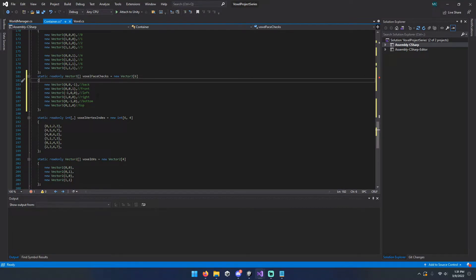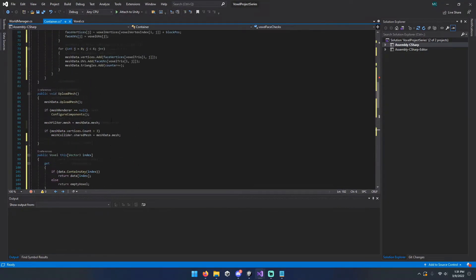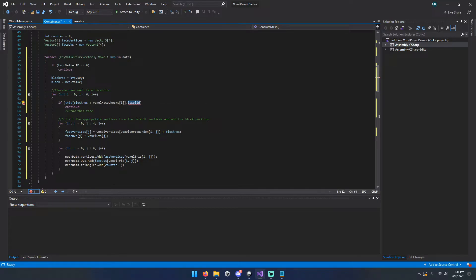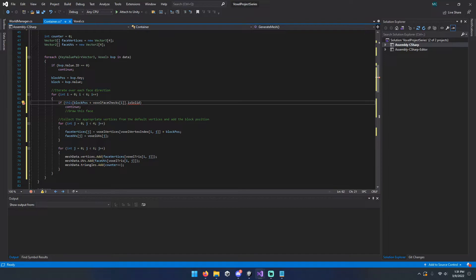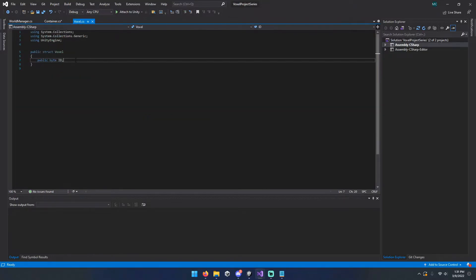We've got back, front, left, right, bottom, top. So if that block is not solid, or sorry, if that block is solid, we'll continue. We'll skip over that face. We don't need to draw it.